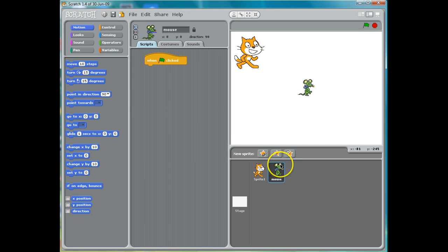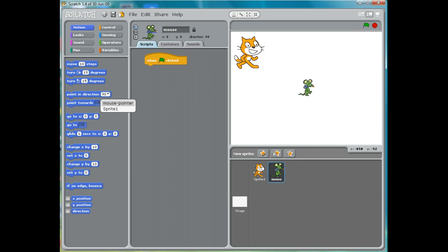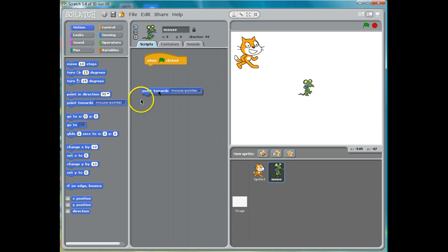It's a lot easier to know what you're talking about, right? And what he's going to point towards is the mouse pointer. So I change that to "mouse pointer" and I put this under here.